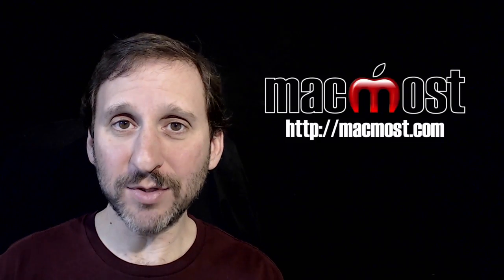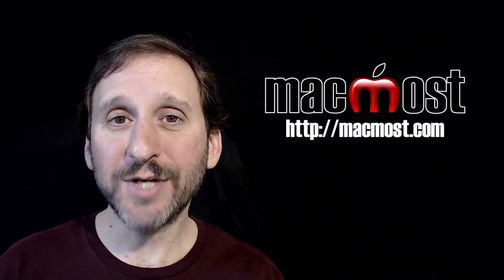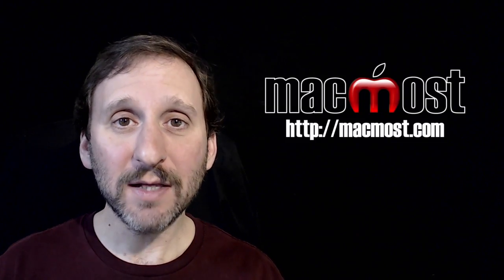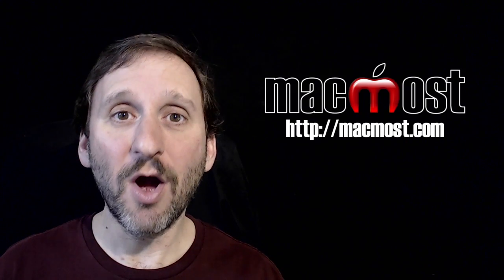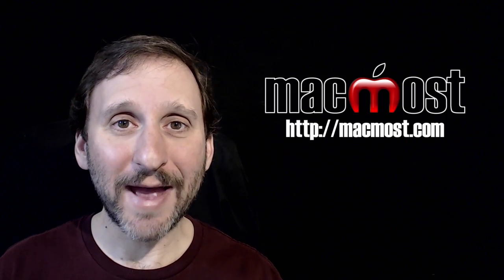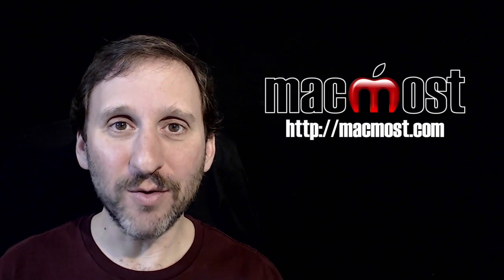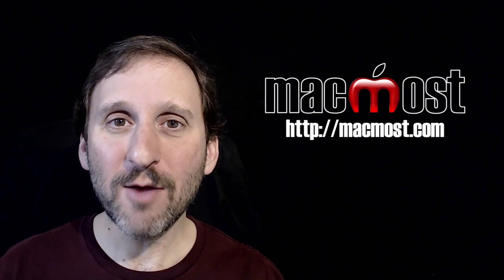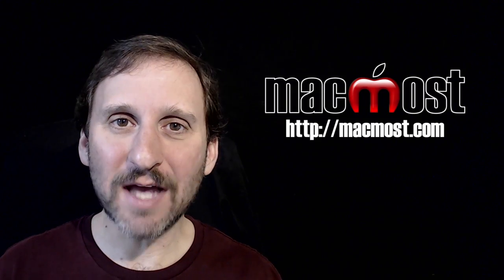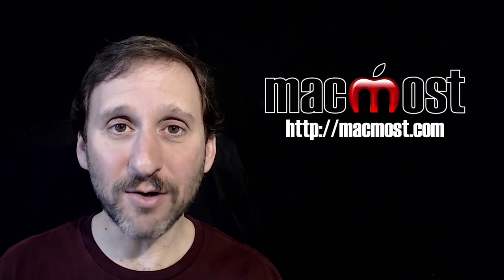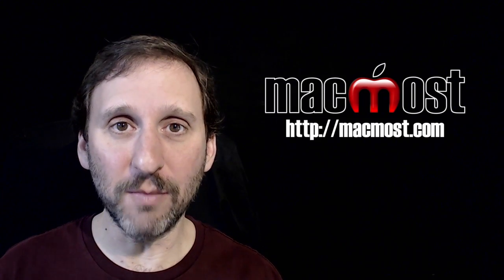Hi, this is Gary with MacMost.com. On today's episode let's talk about the orientation switch on your iPad or iPhone and why you may think your device is stuck in either horizontal or vertical mode.